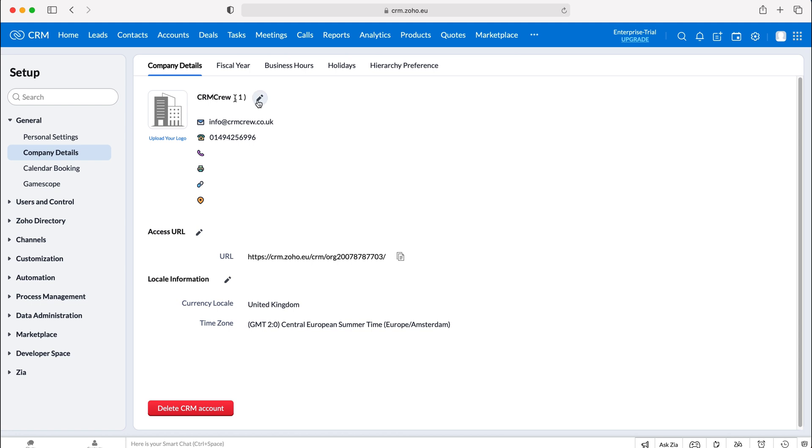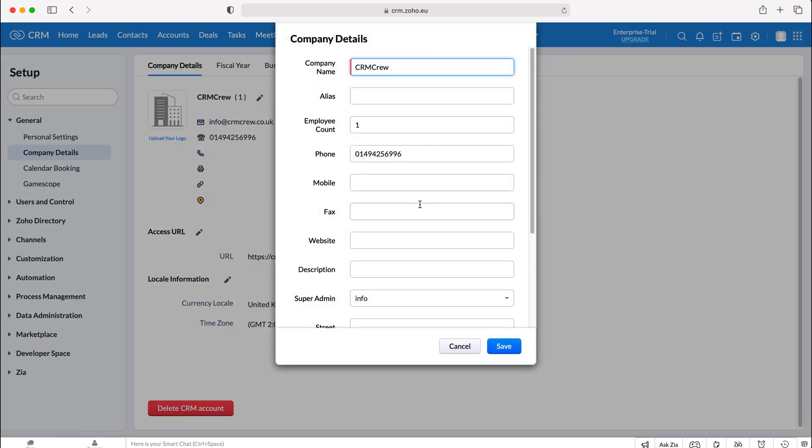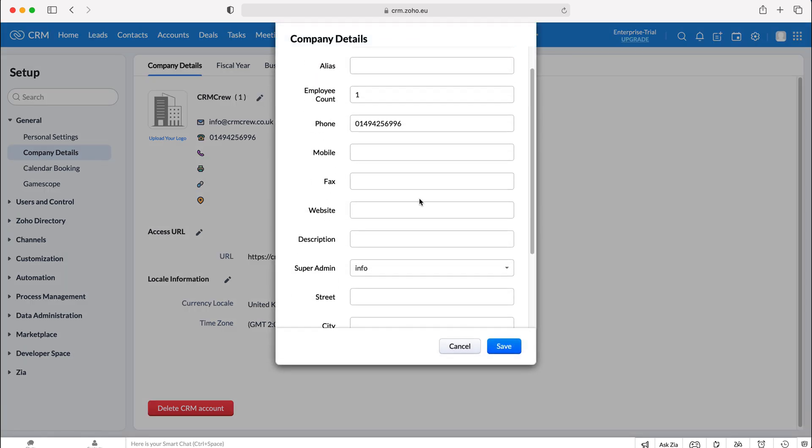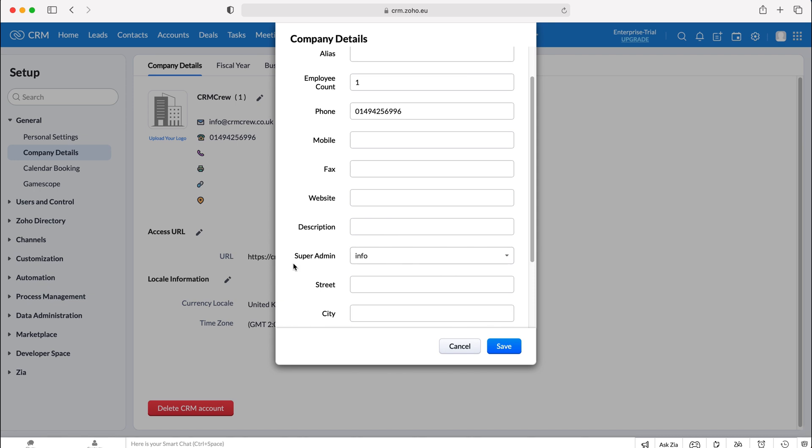We want to go to the pencil next to the company name. Press the pencil, and then you just need to scroll a little bit down and you'll be able to see the super admin tab or the super admin drop-down menu.